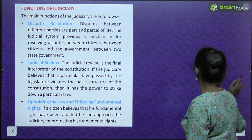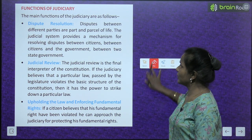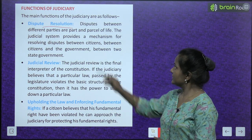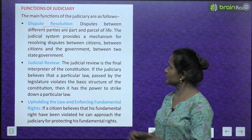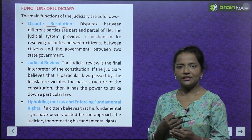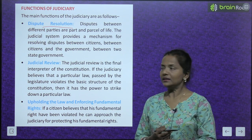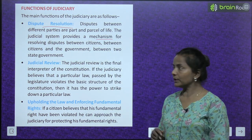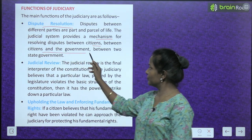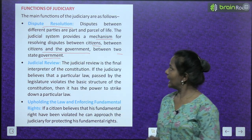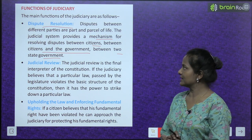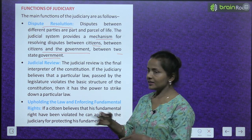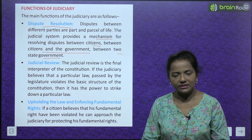Functions of the Judiciary. The main functions of the judiciary are as follows. First is dispute resolution. Disputes between different parties are part and parcel of life. The judicial system provides a mechanism for resolving disputes between citizens, between citizens and the government, and between two state governments — ya toh nagrik ke beech mein, ya nagrik aur sarkar ke beech mein, ya do state governments ke beech mein.